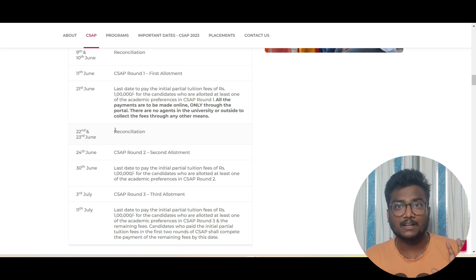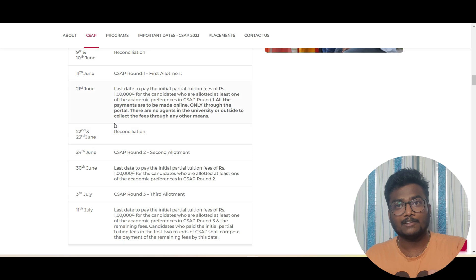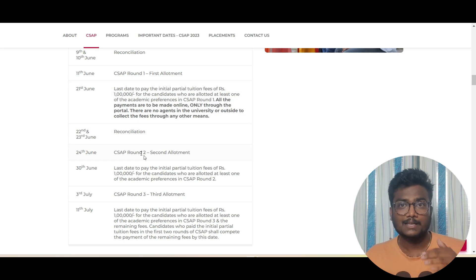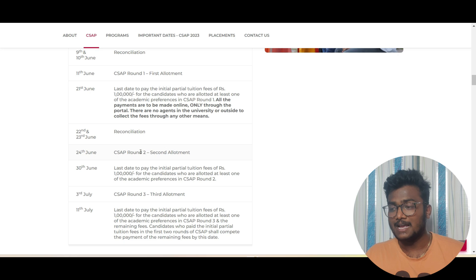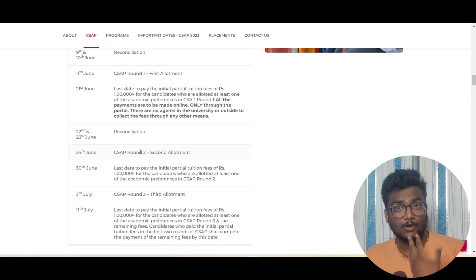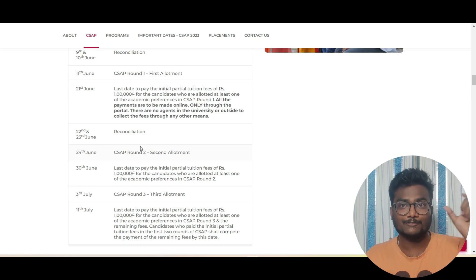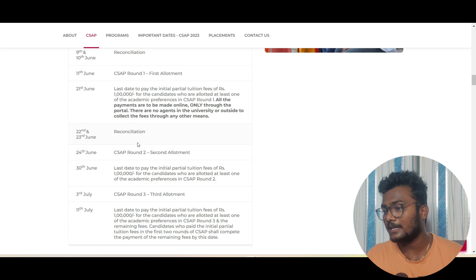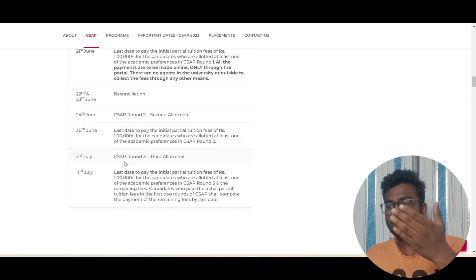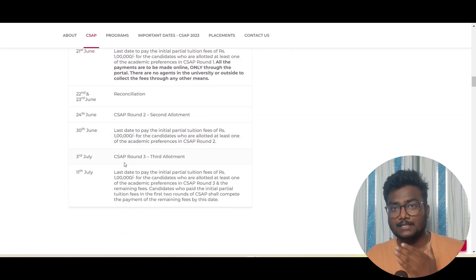22nd and 23rd again they will verify everything. They'll kick out all those people who missed out paying 1 lakh after getting allotment. Those seats which are left over will be allotted in round two. In that case sliding will happen, those changes will happen. Again you will get new allotment. If you want to safeguard that seat on your name, again you have to pay 1 lakh.